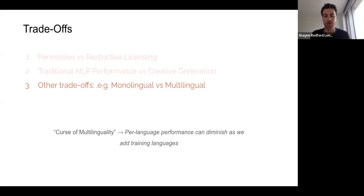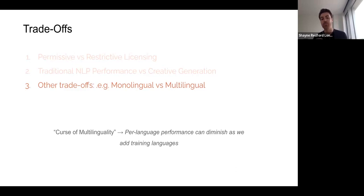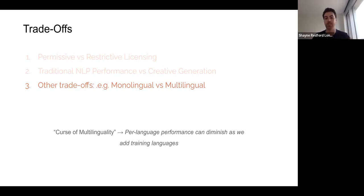In terms of other trade-offs, I'll focus on the monolingual versus multilingual one, which I think will become more prevalent in coming years. As we expand ChatGPT and other models to more languages, there's a trade-off known as the curse of multilinguality, which says that per-language performance can diminish as we add new training languages to a model. In other words, the best model for a given language is one that focuses primarily on training data in that language, creating a tension between how multilingual or diverse its capabilities are versus how strong they are in one language.